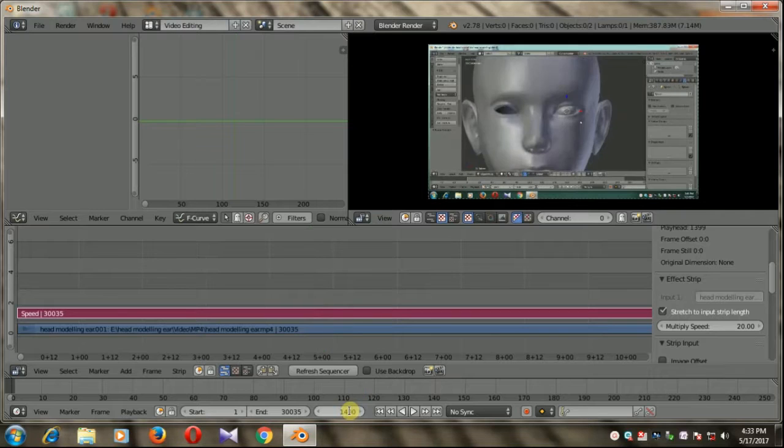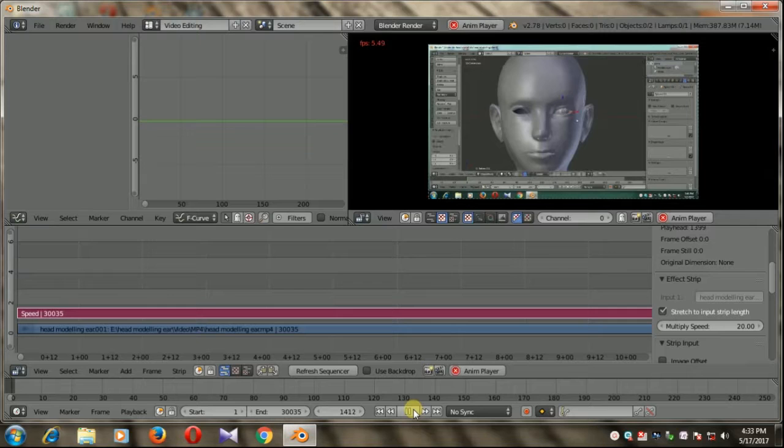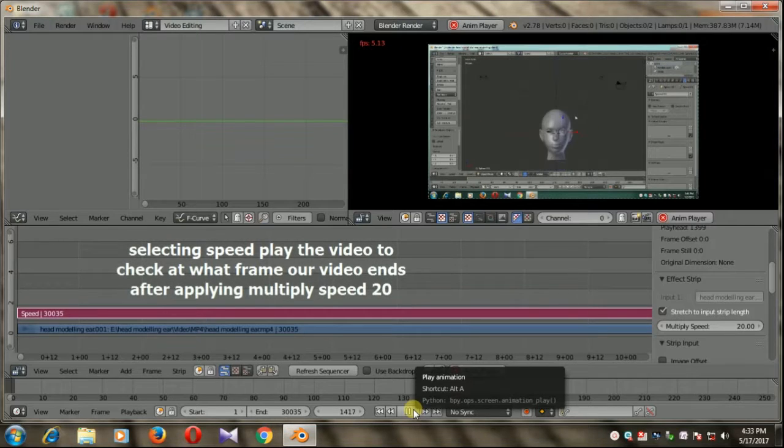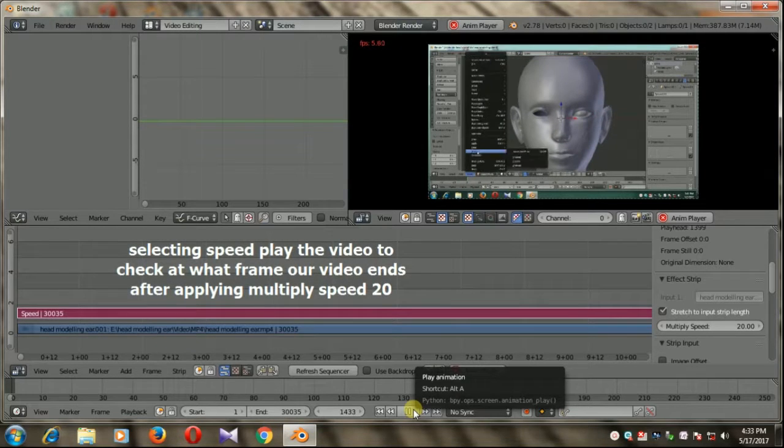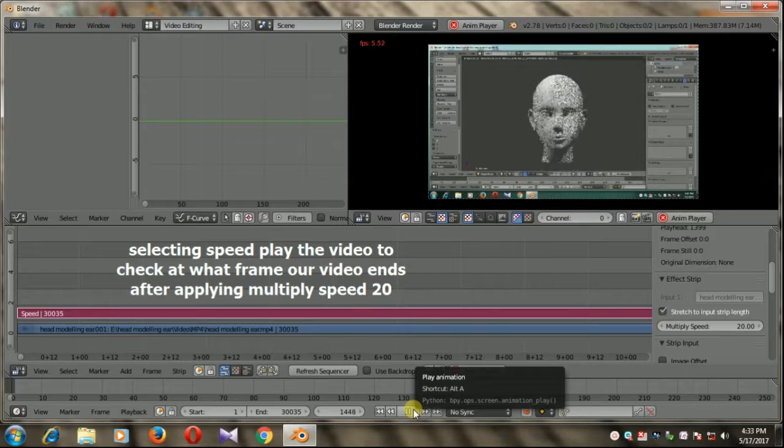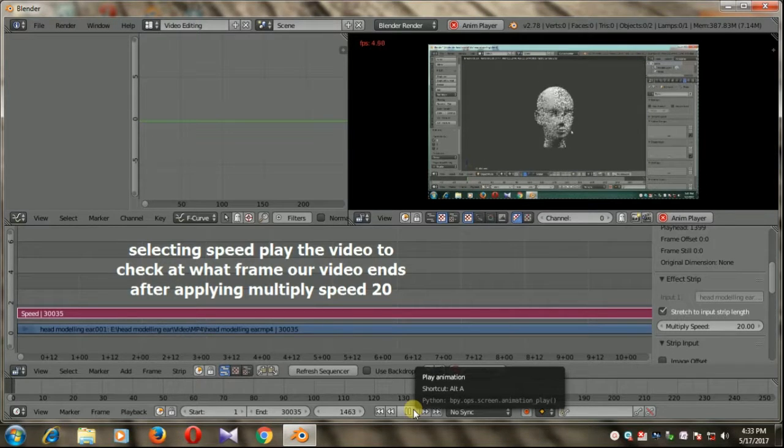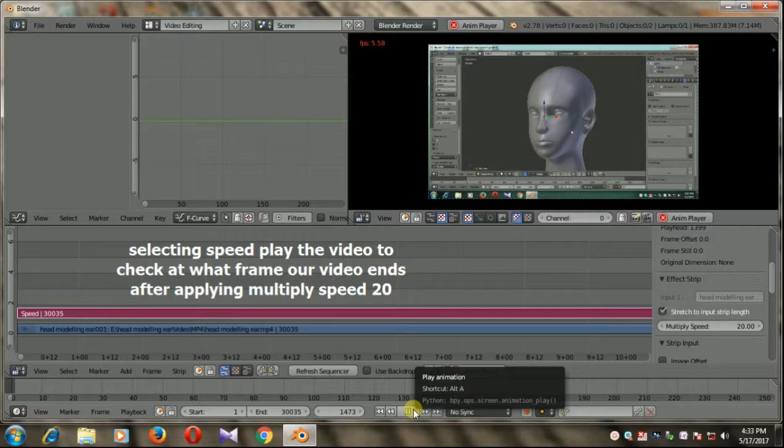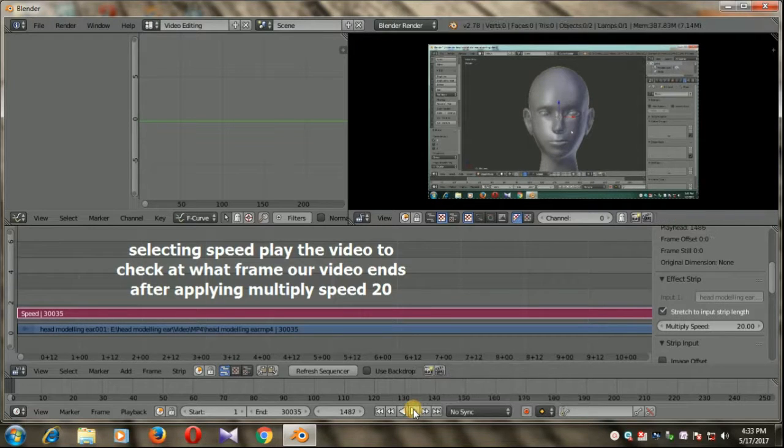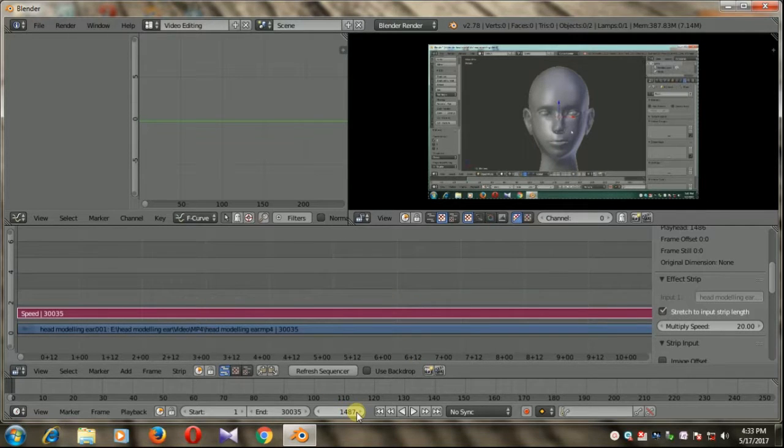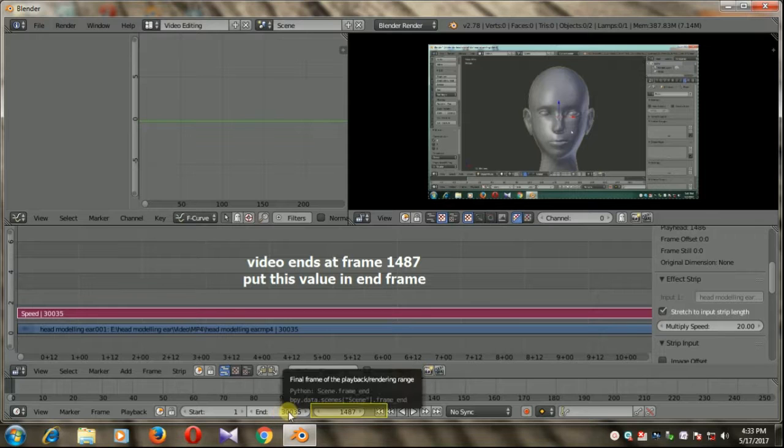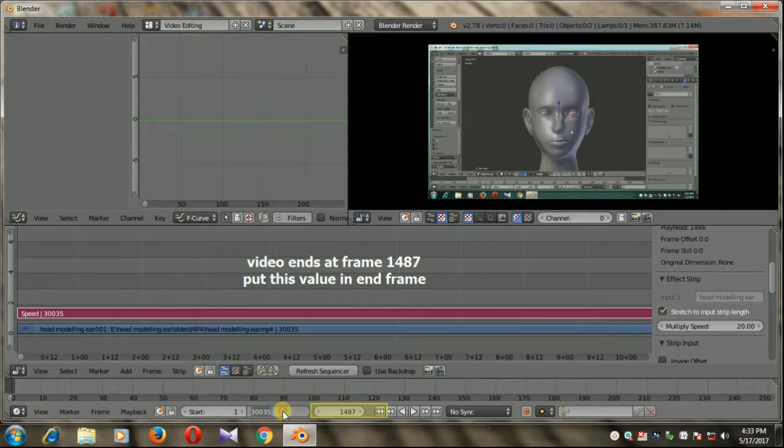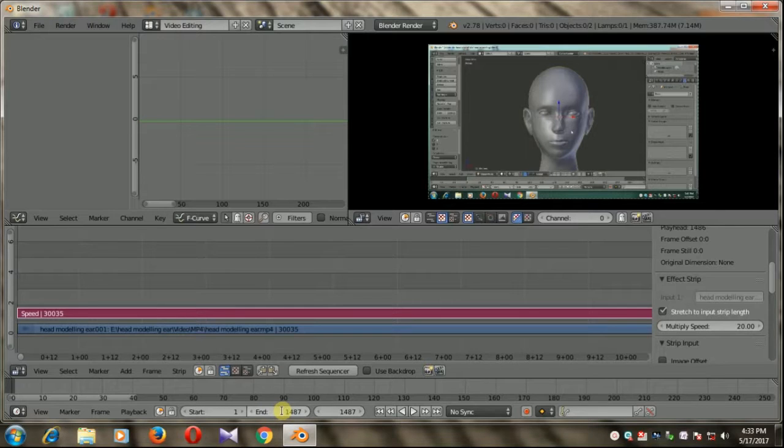Here you see the end frame of this video is something around 1500, it should be 1487. So I'm going to enter this value here in the int section, 1487, selecting speed remember.